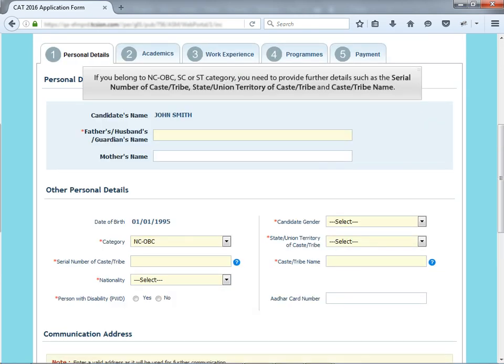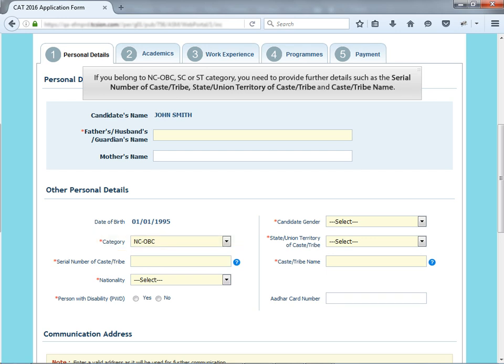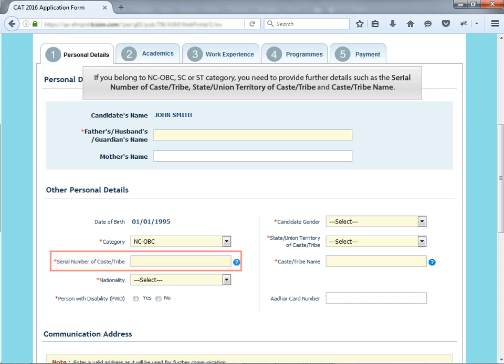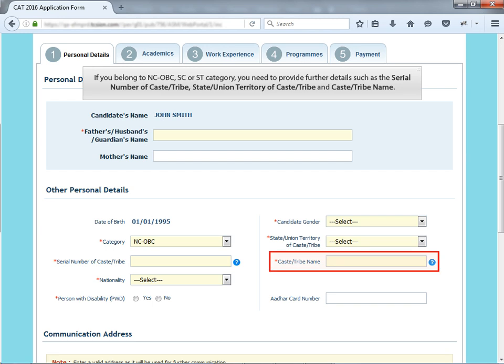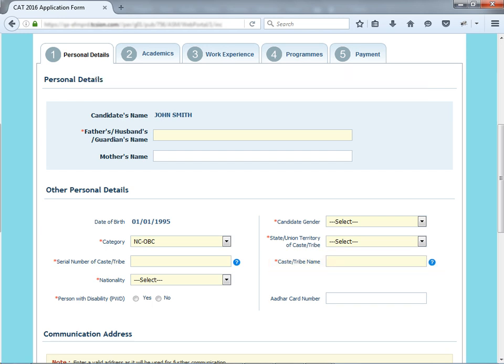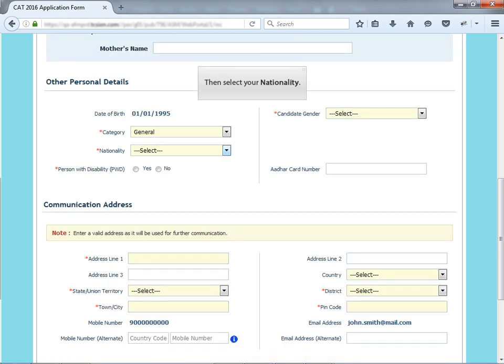If you belong to NC, OBC, SC or ST category, you need to provide further details such as the serial number of caste or tribe, state or union territory of caste or tribe and caste or tribe name. Then, select your nationality.